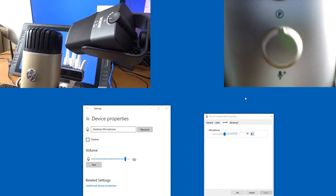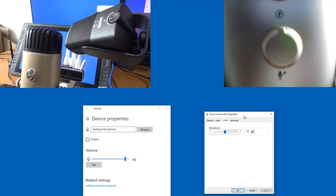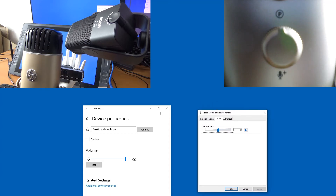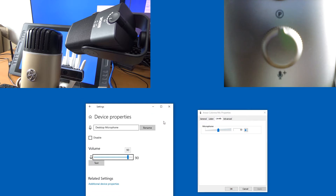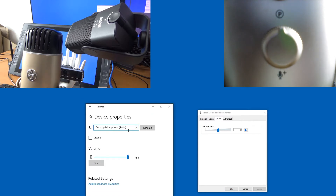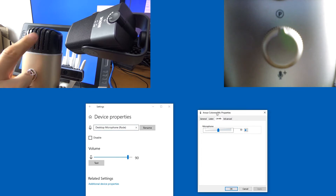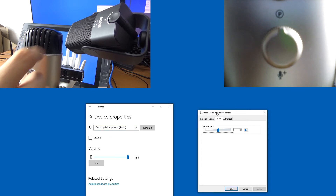As you can see, I have two volume sliders for two USB microphones. This is the Rode, and on the right we have the Arozi Colonna.